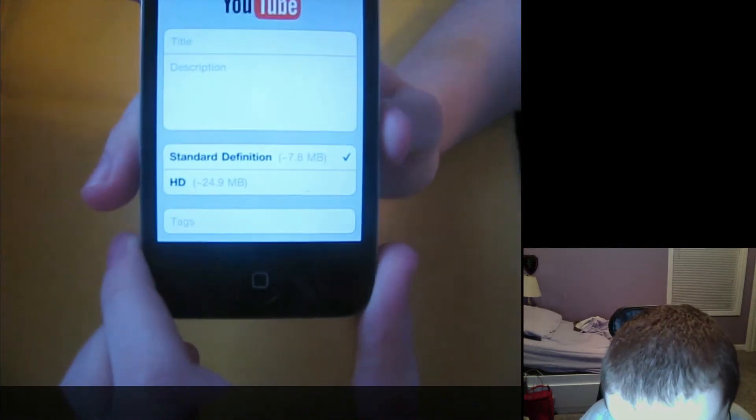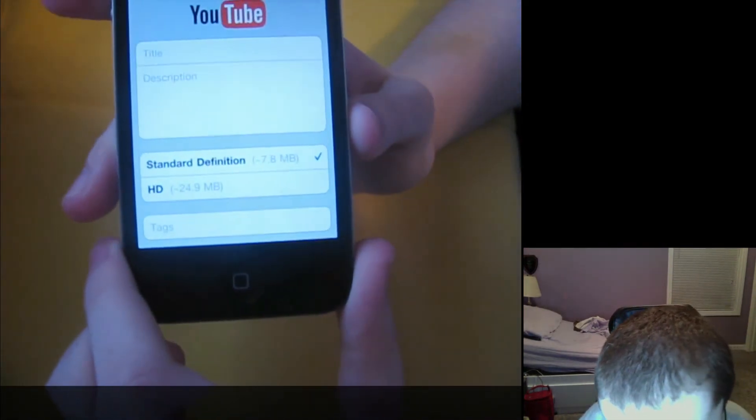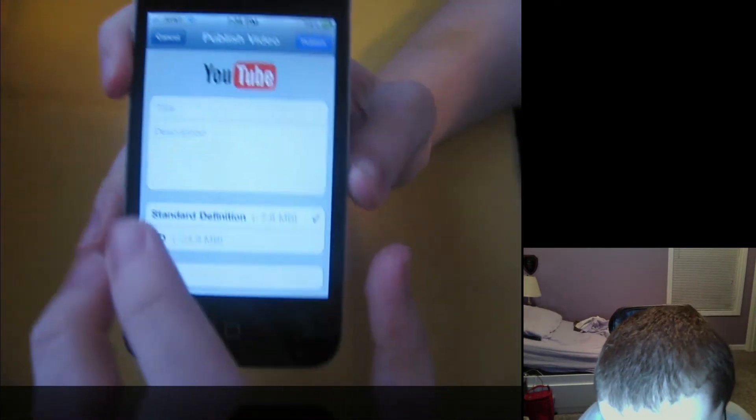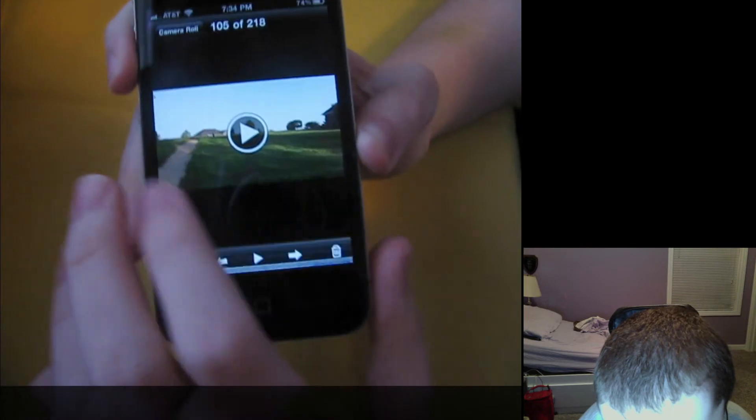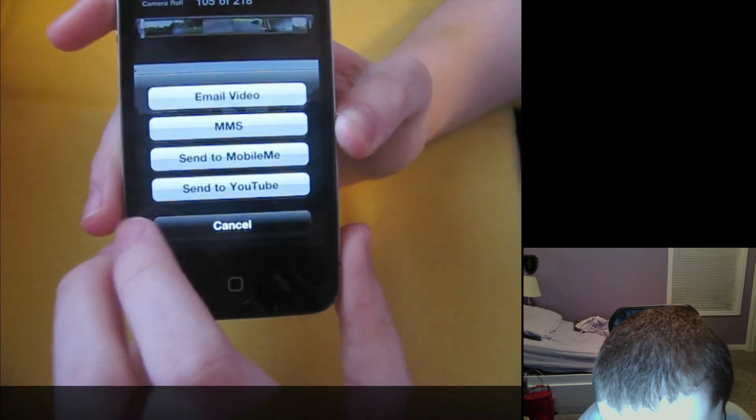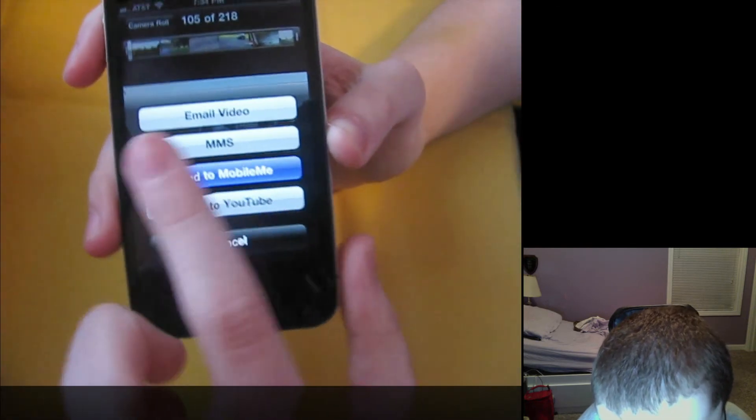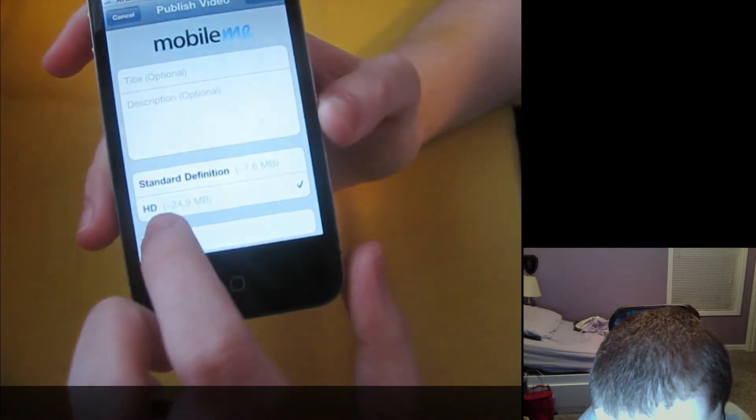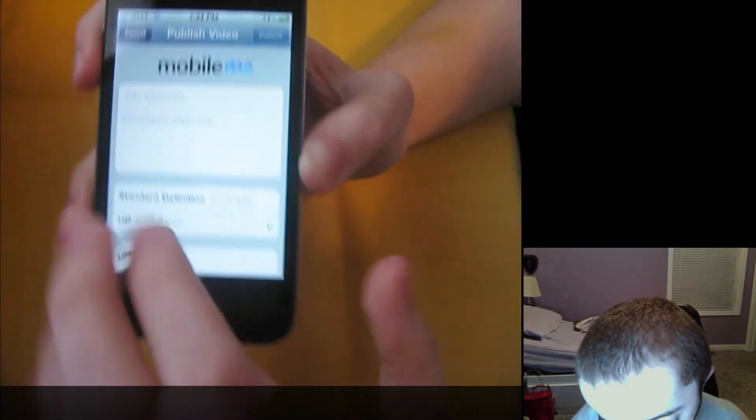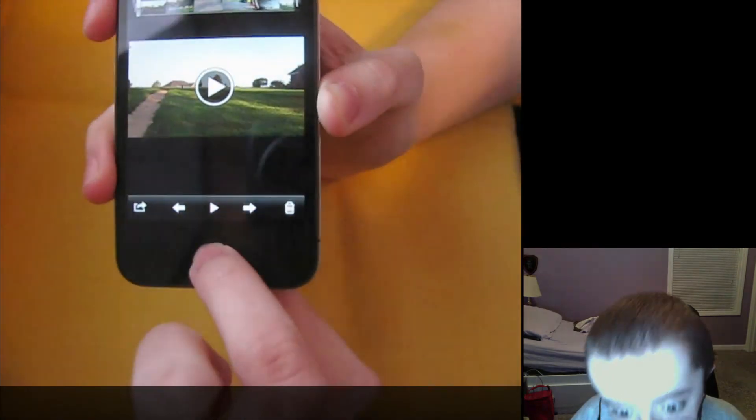And I have an HD option. That only works over Wi-Fi, but it does work. And it also works for MobileMe too. So if you have a MobileMe account, you can send that to me. Send that in HD. So that works. Just like that.